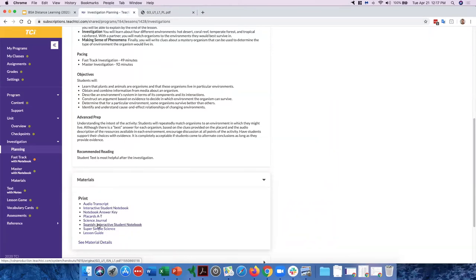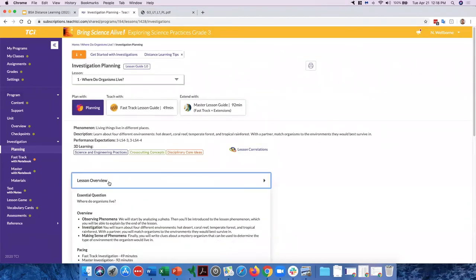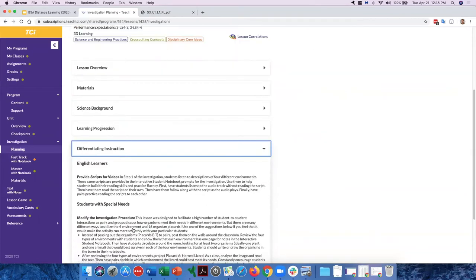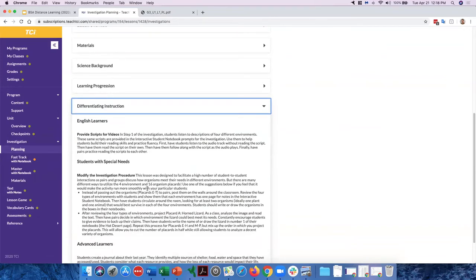Just because a lesson has a lot of materials doesn't mean you should be scared off. Check whether those are unique items not found at home, or common things like paper clips, paper, and markers. Engineering activities especially can often still be done at home — students can use their own materials since the point of engineering is often finding what works. The differentiation section is also worth checking, as many modifications will make life easier for all students during distance learning.